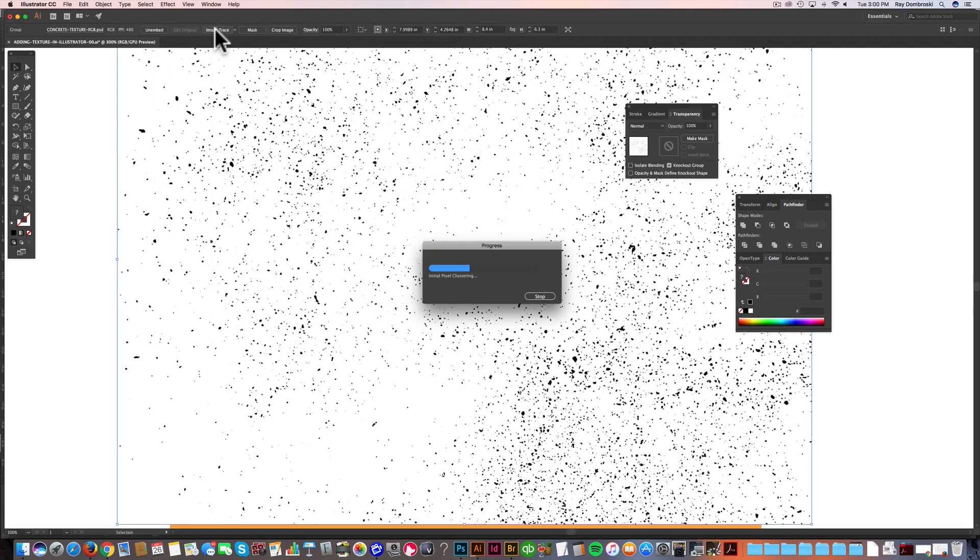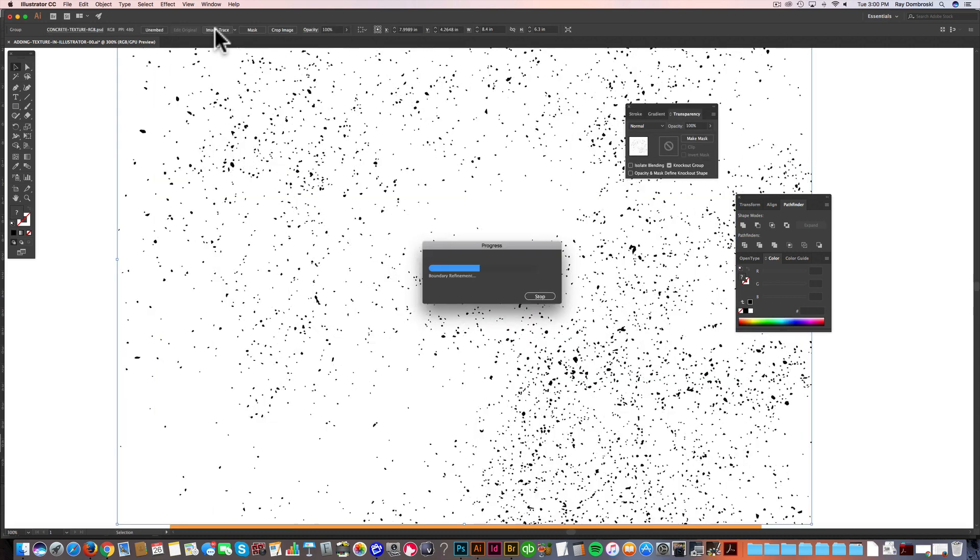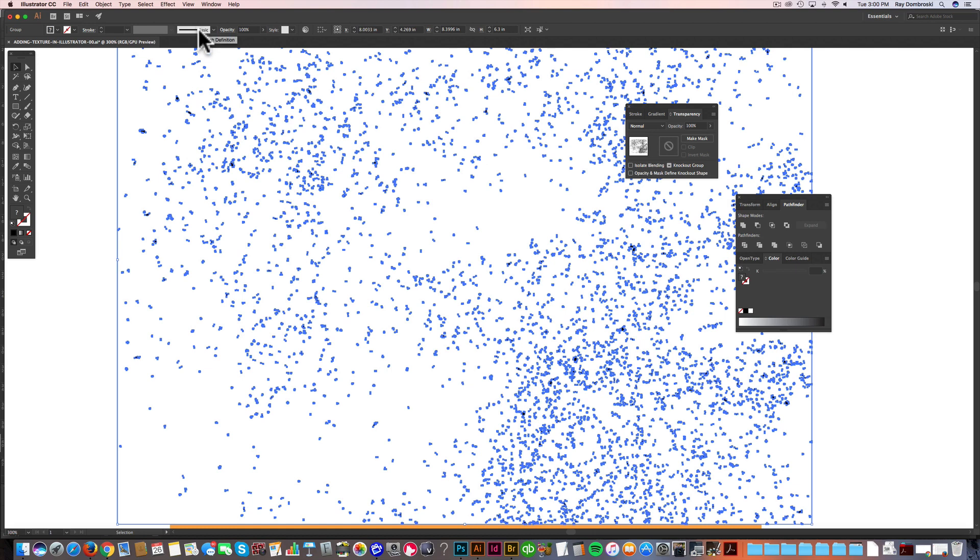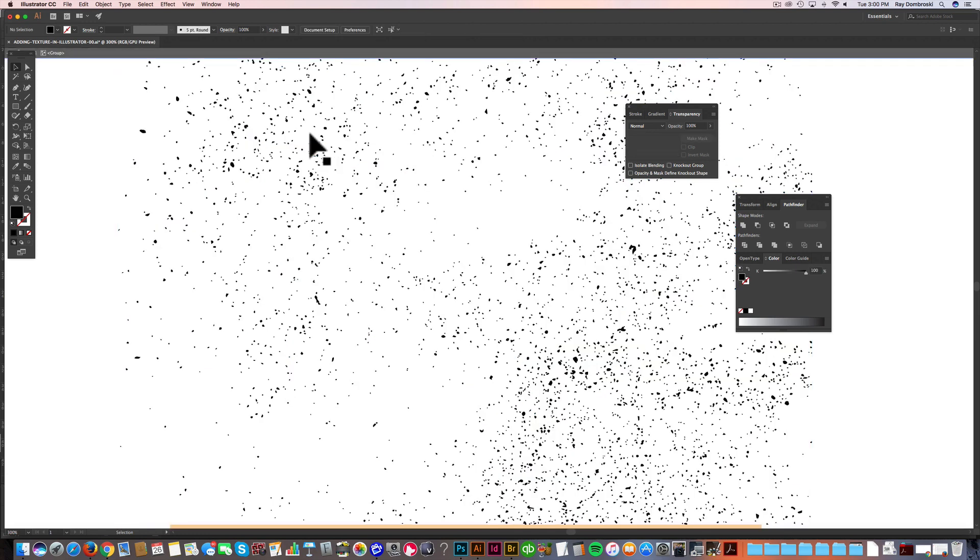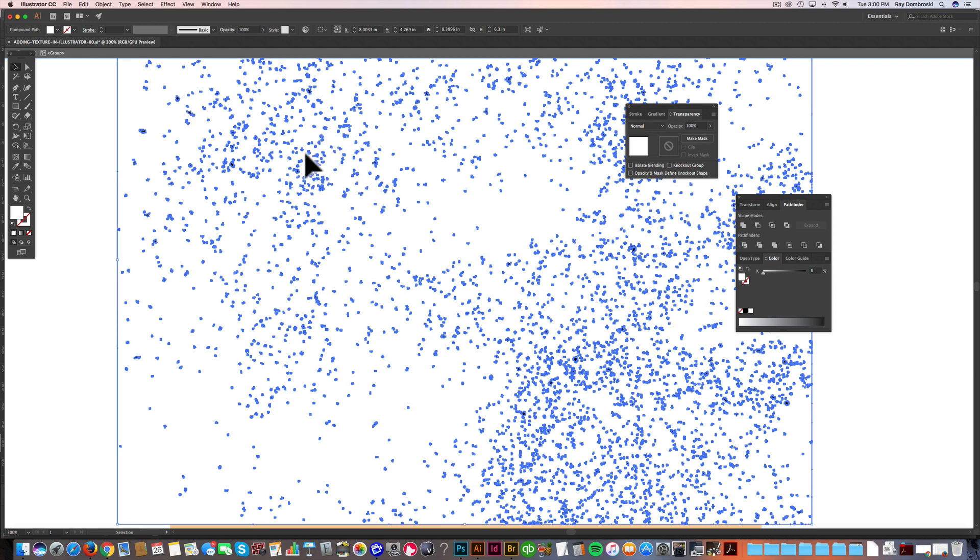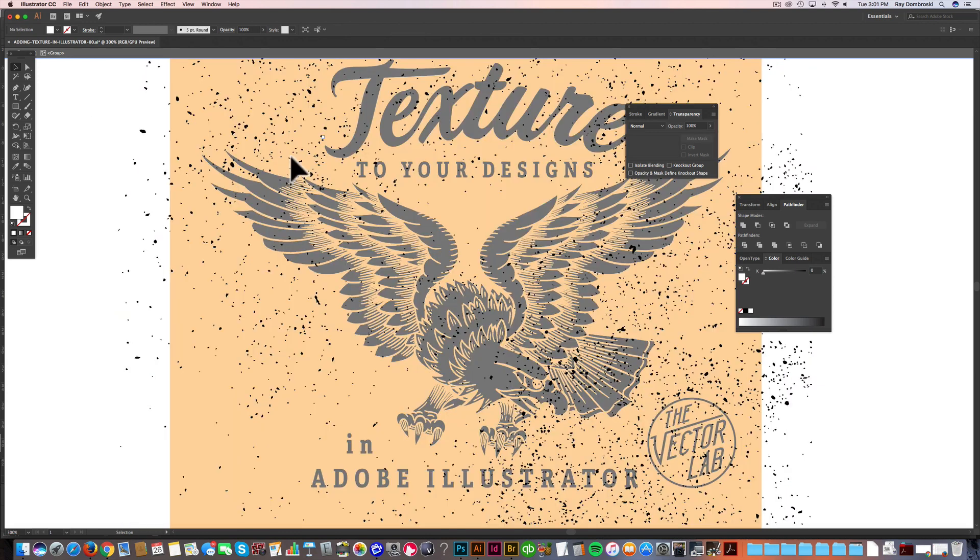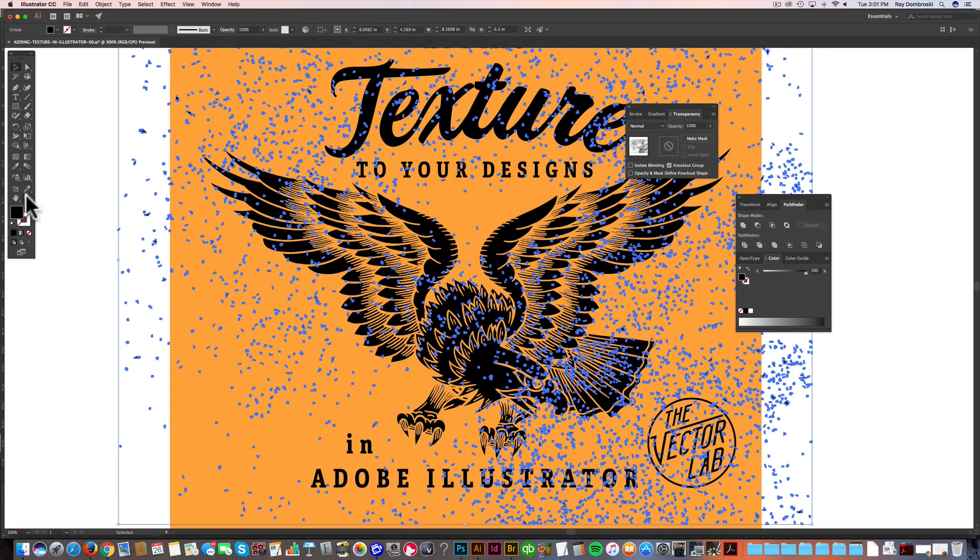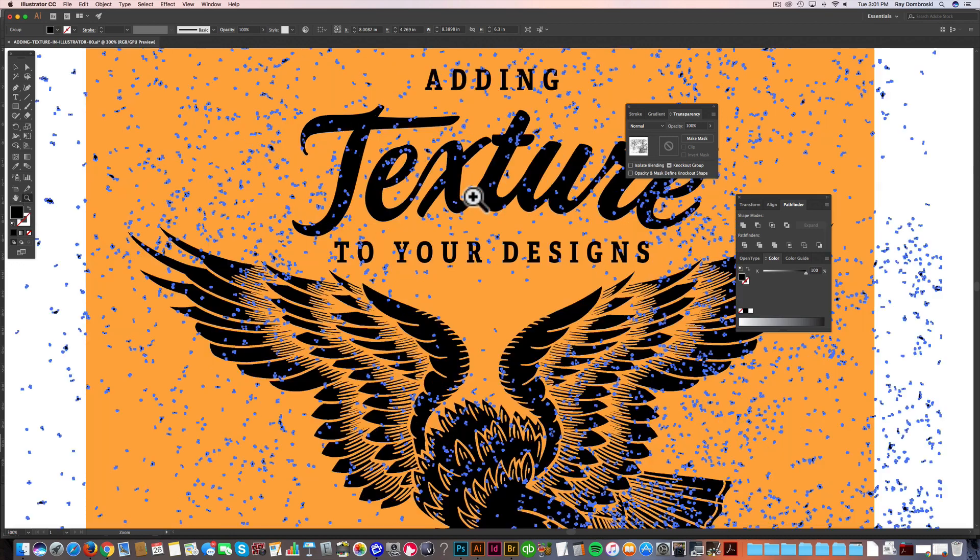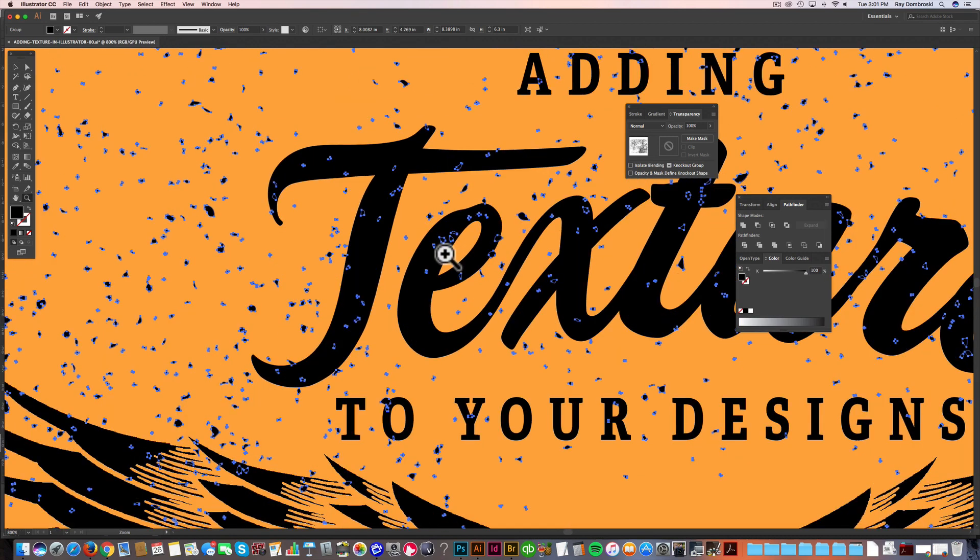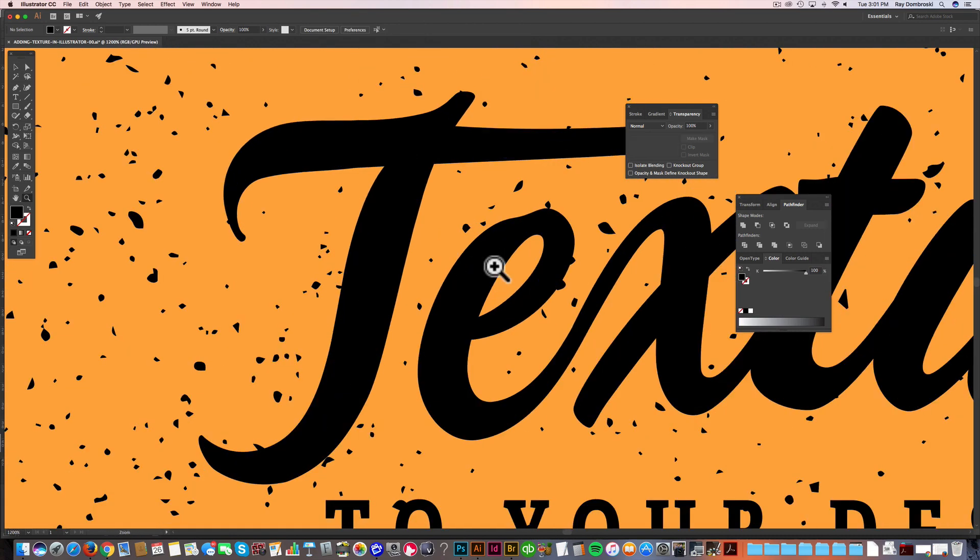So let's go ahead and image trace this, and click Expand. That changes everything to vector points. And what we want to do is double click on that, select some of the white, and then go Select Same Fill Color, and just delete that. Now you'll notice this is taking a while, and that's one of the problems with vector textures is there's so many little vector points in there that it starts to really slow down your computer. That's why I don't like them.